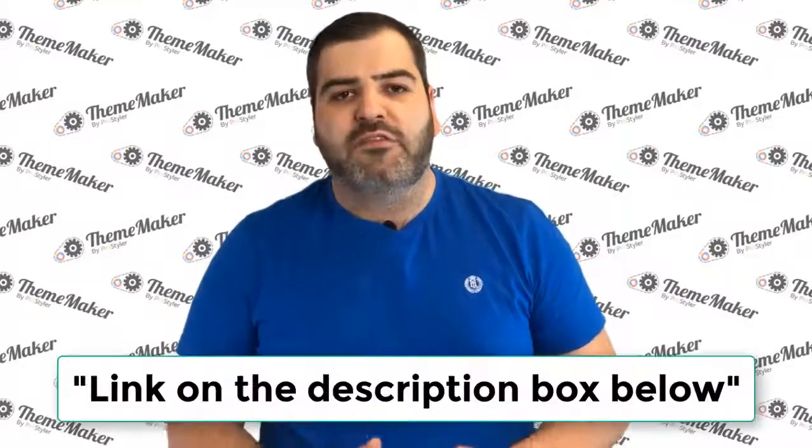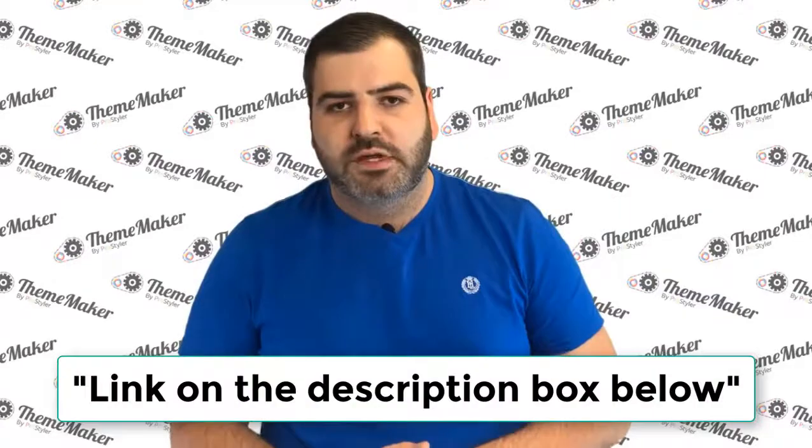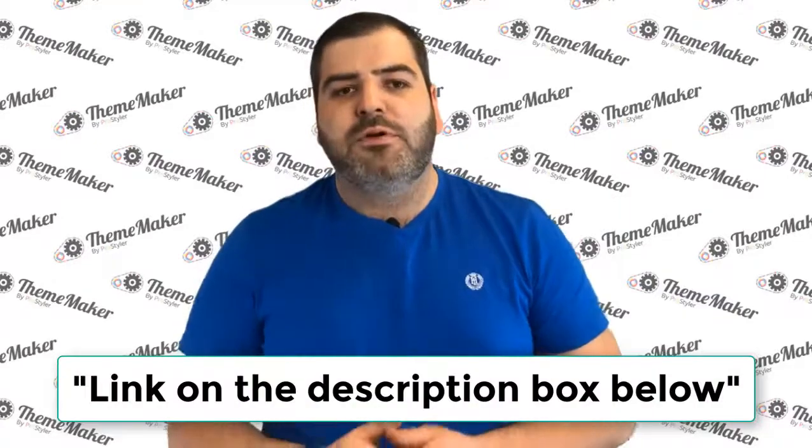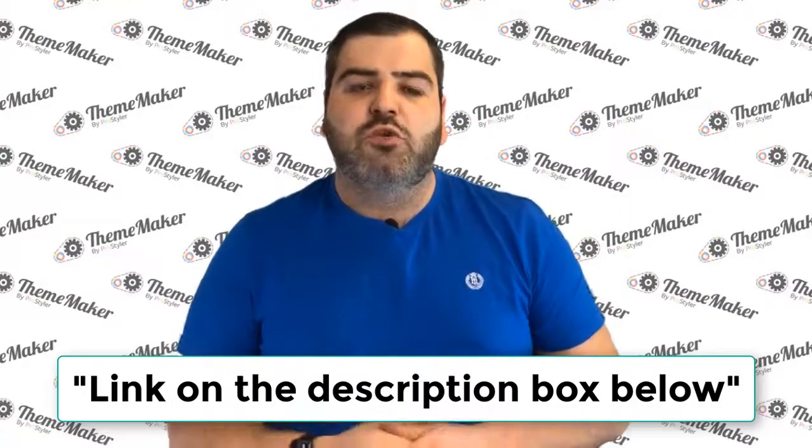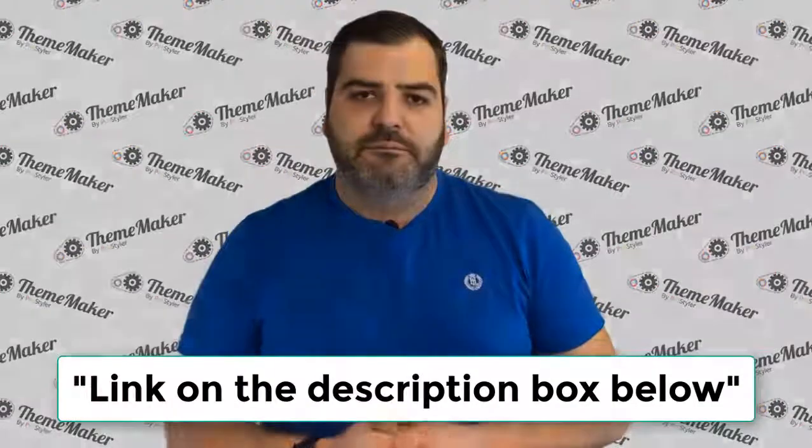Don't waste your time using WordPress themes. Now you can create your own without ever coding. I'm Mikey Pro Styler Formby and I'm going to show you ThemeMaker.